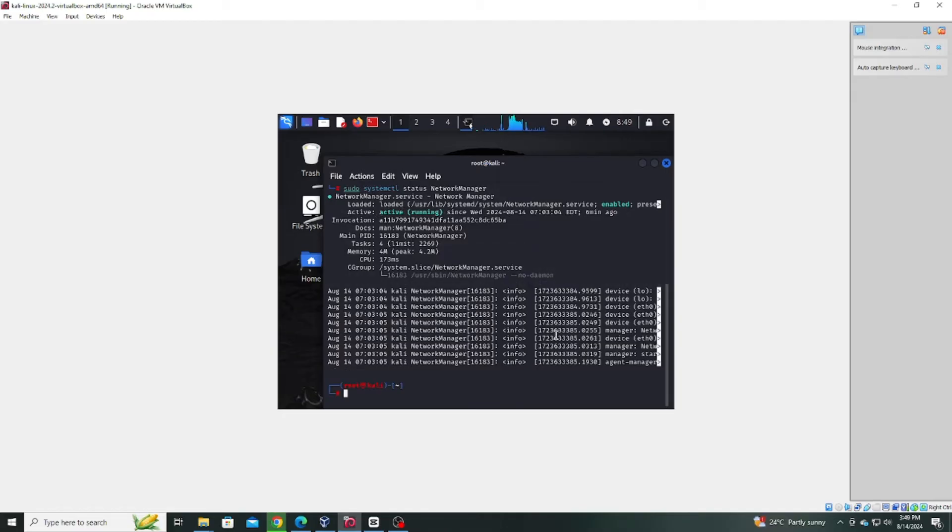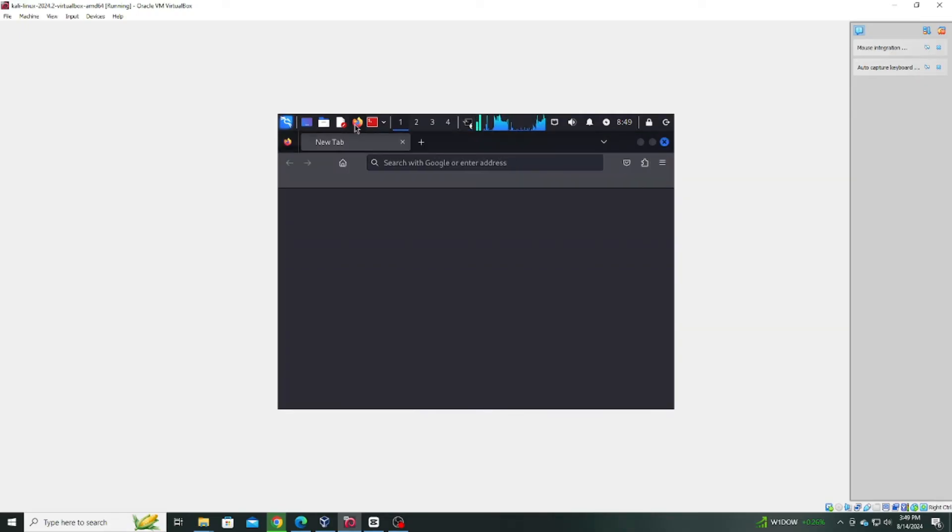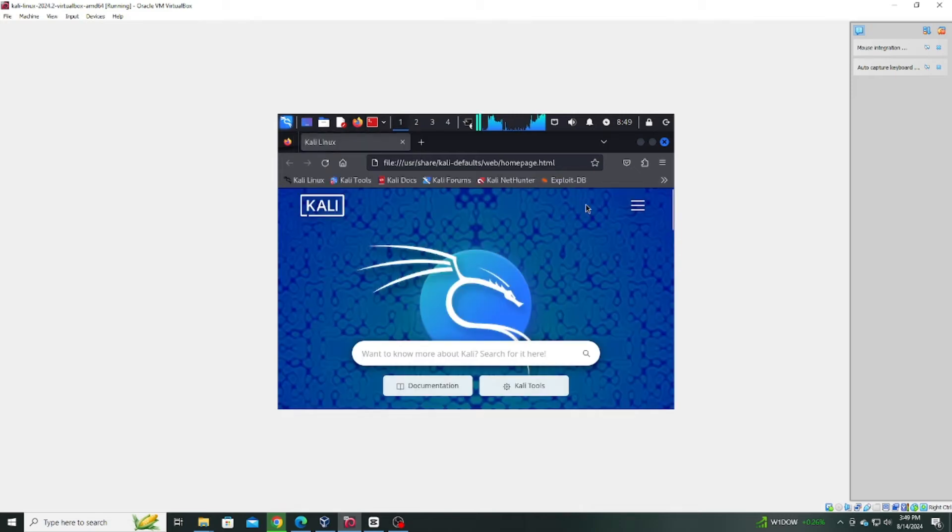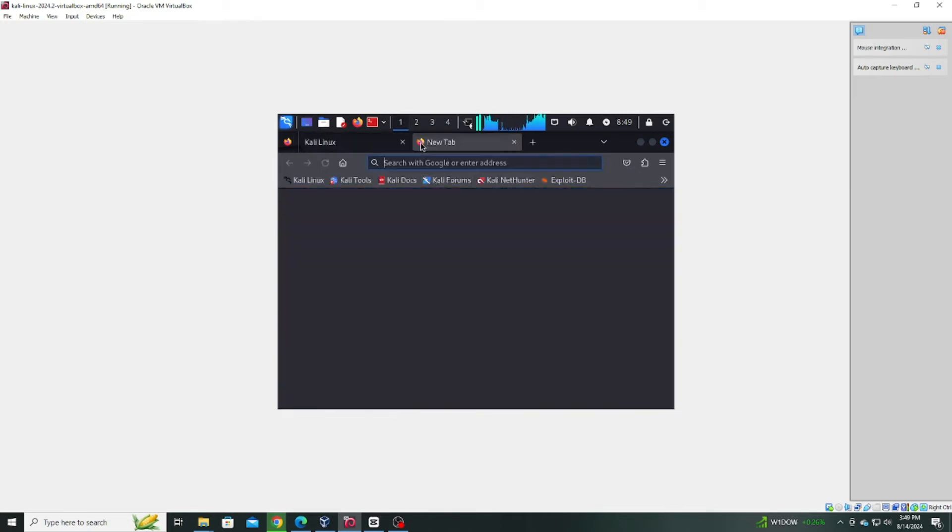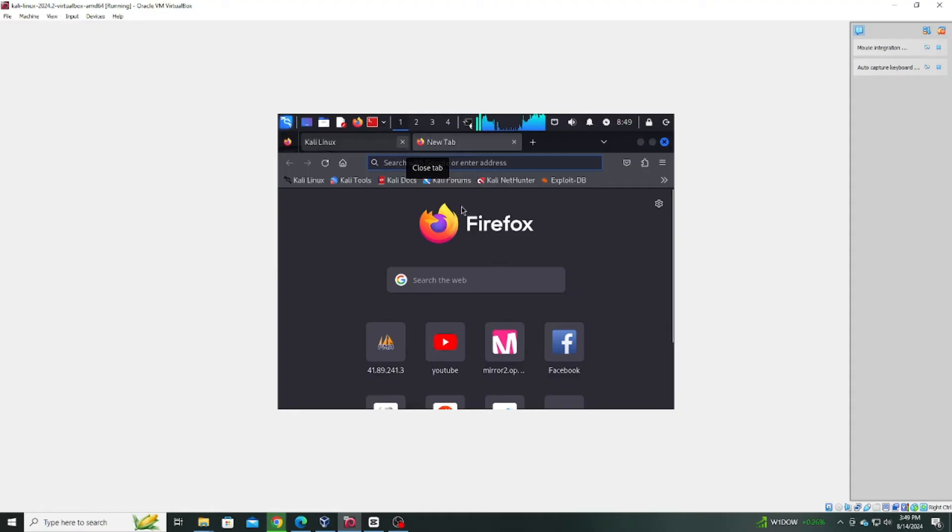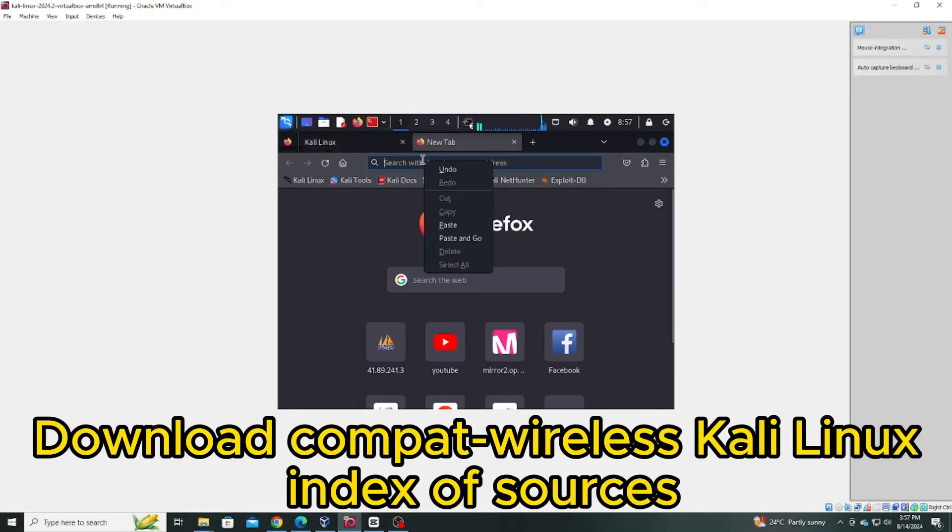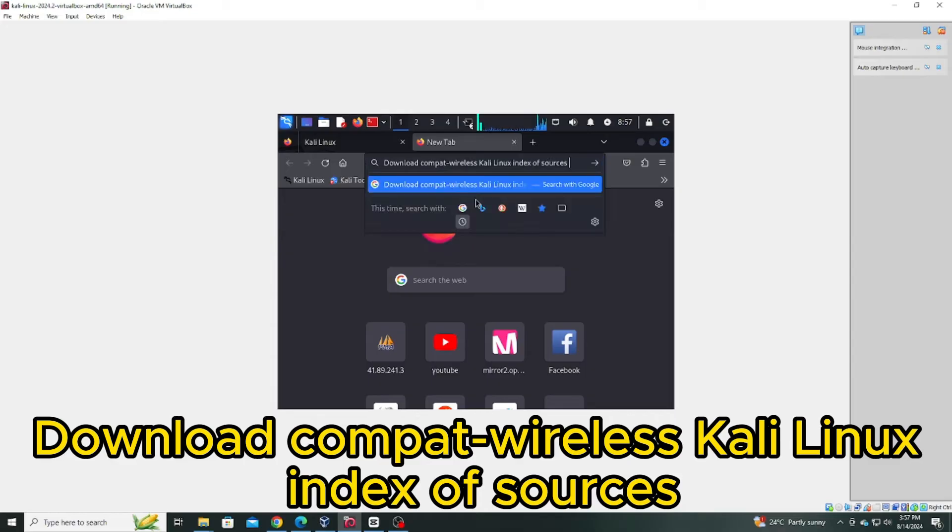Next, open your browser. Then search for download CompatWireless Kali Linux index of sources.